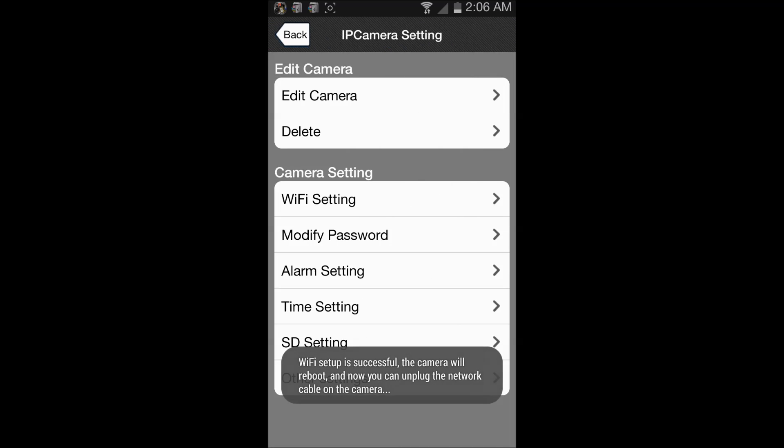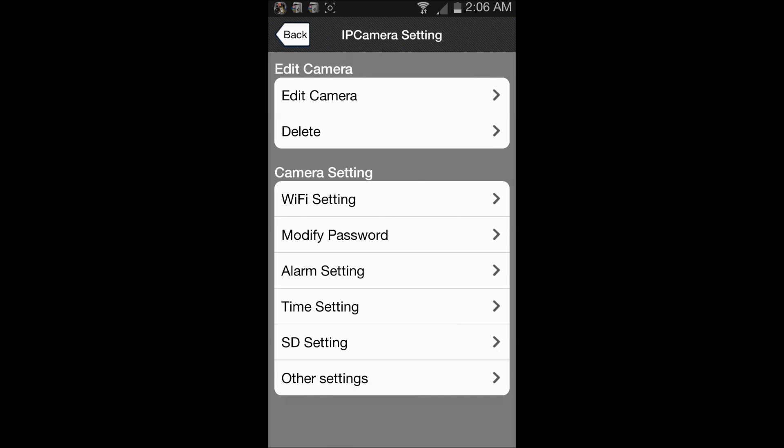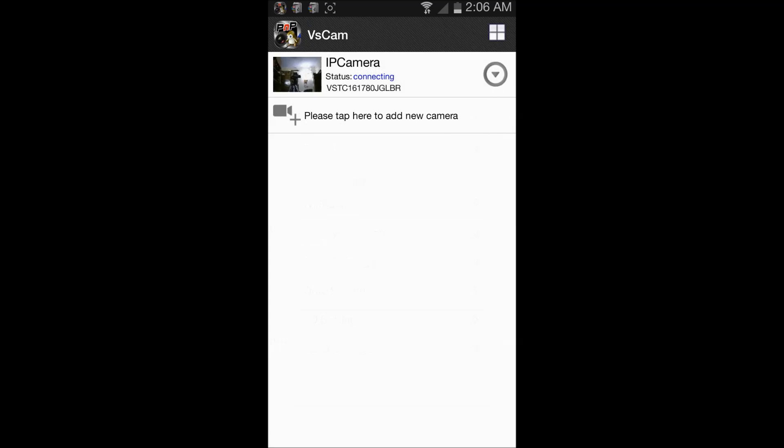That will set up the WiFi settings in your camera. The camera will reboot once after this setting. Let me go back. Status currently is connecting because the camera is rebooting.